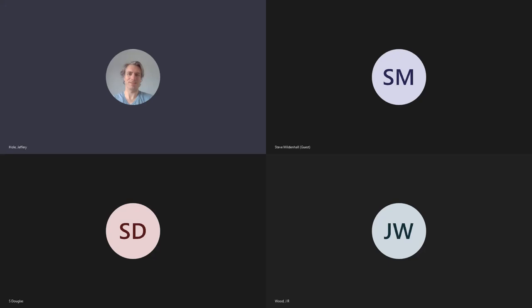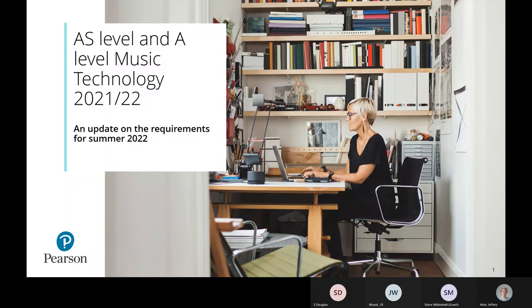A few things to note first: this session is over the internet, so if there are any problems with sound or connection, try logging out and back in. The session is being recorded, and I'll put a link on the Pearson Music Community page in the next couple of days, along with the slides from the session.